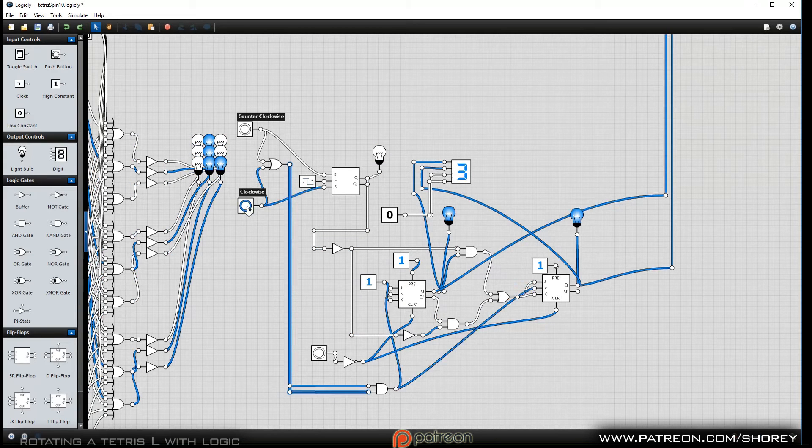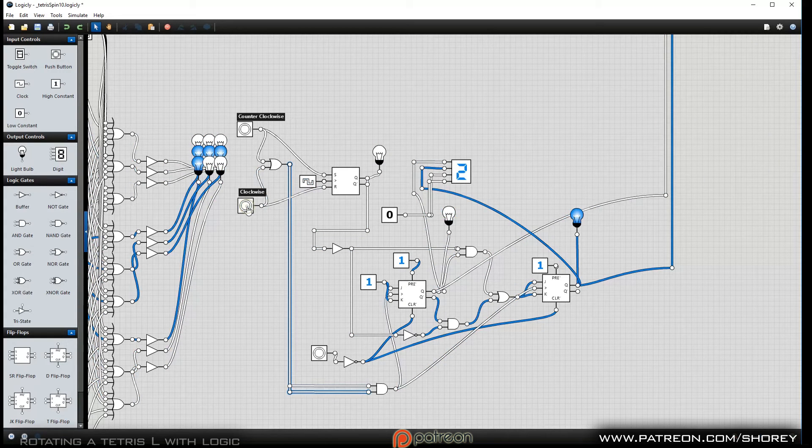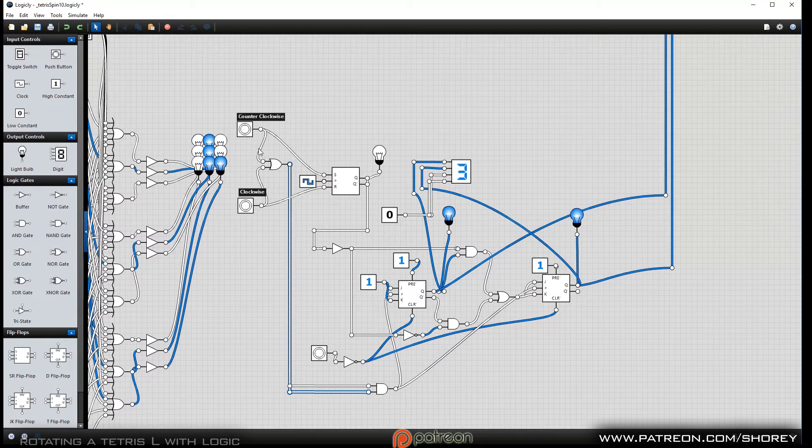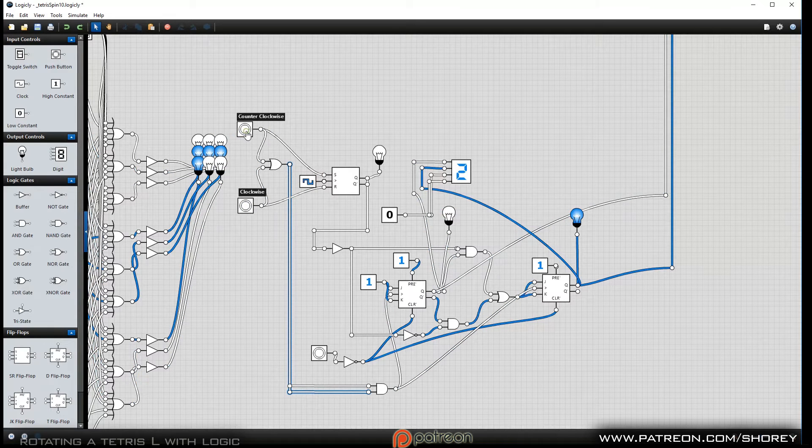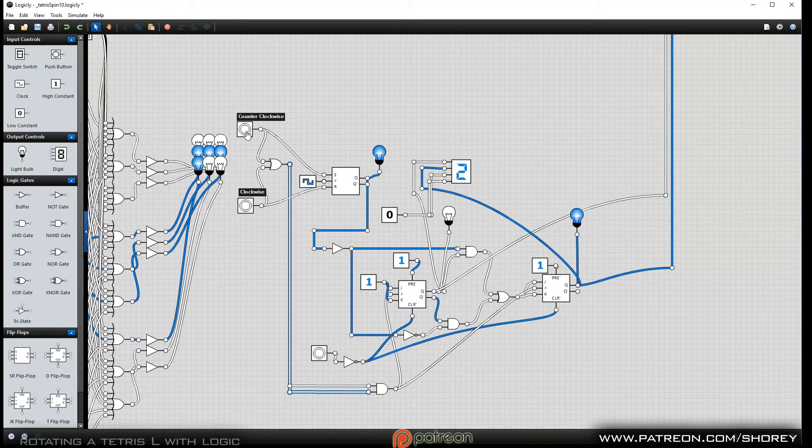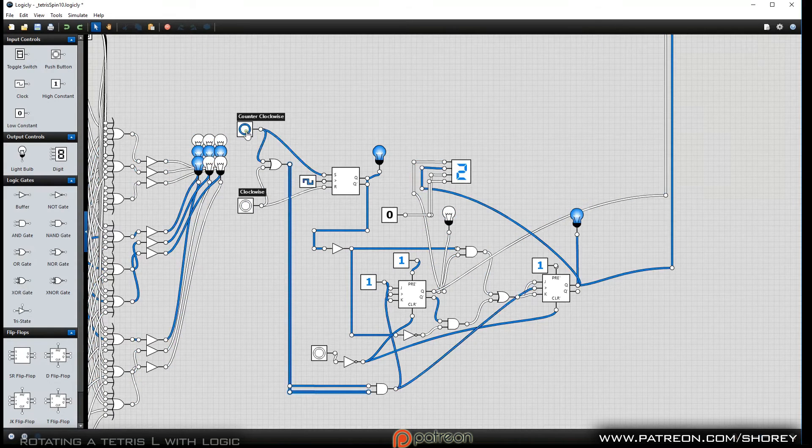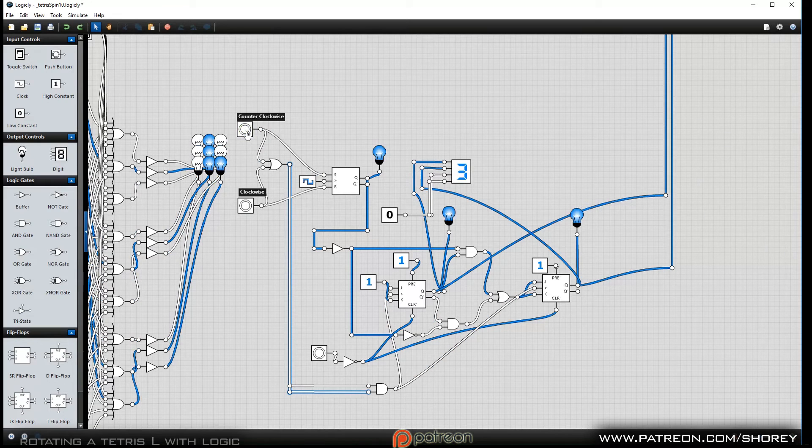As you can see, it goes from 0 to 3, and 3 to 0.